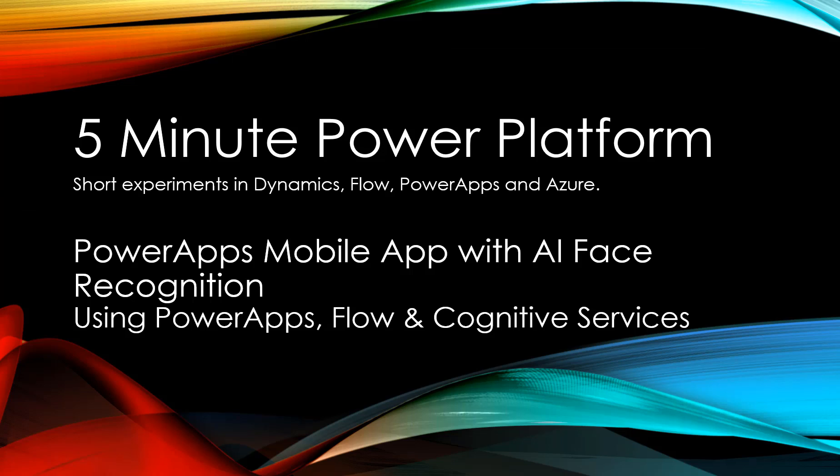So that was a 10-minute Power Platform demo using Power Apps Mobile and Flow to connect with the Azure facial recognition feature in Cognitive Services. If you found that interesting and wanted to dive deeper, I'll link to Paula Flaherty's hour-long video which dives deeper into the same concepts.